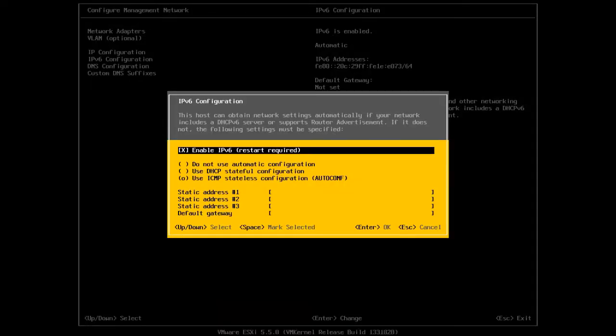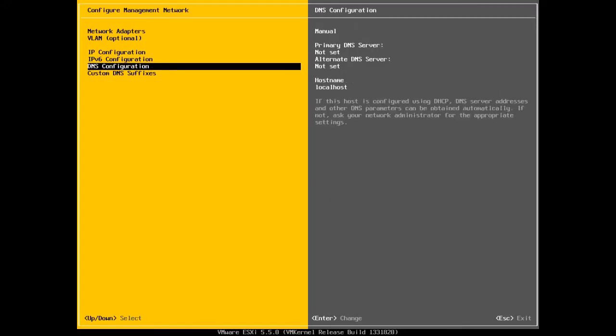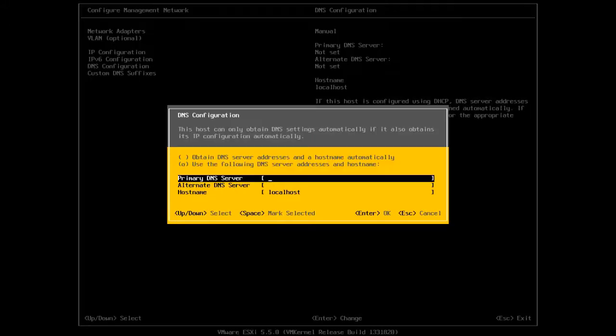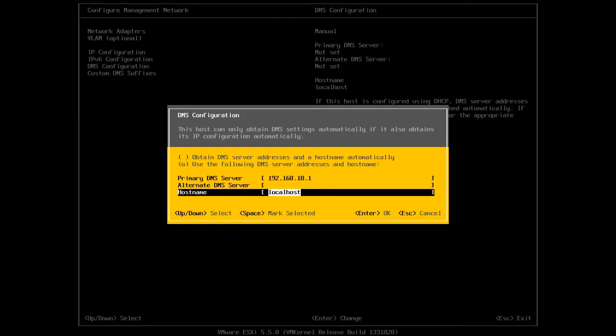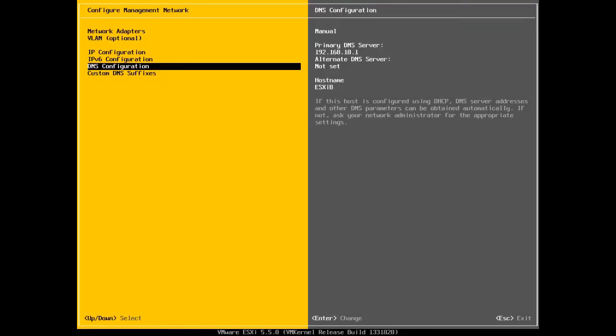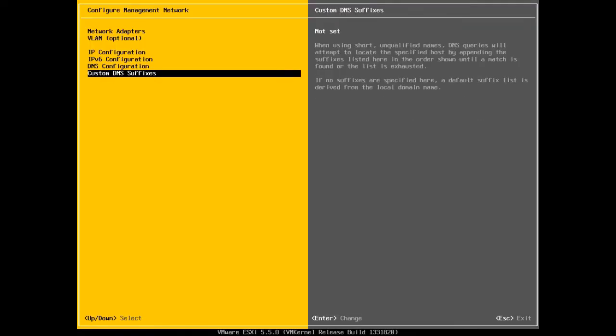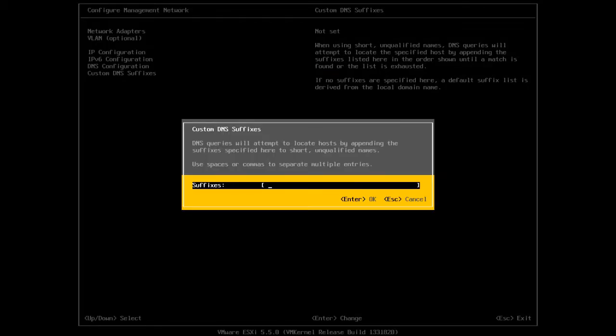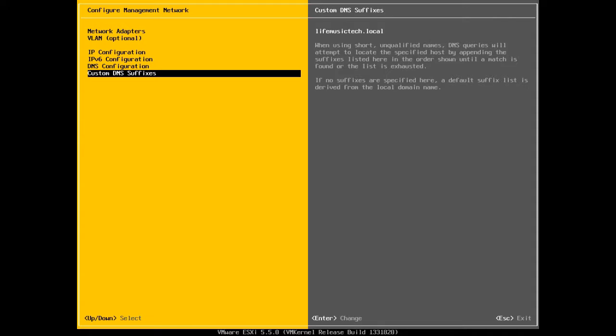We are not going to use IPv6, so I'm going to disable this. And I will select the DNS. The primary DNS that I will be using is 192.168.10.1 which is my domain controller's IP address. And the hostname that I will be using for this host is ESXi5B. And I will press Enter. And I'm going to set a DNS suffix for this host which is livemusictech.local which is the domain name of my domain. I will press Enter. And I will press Escape.